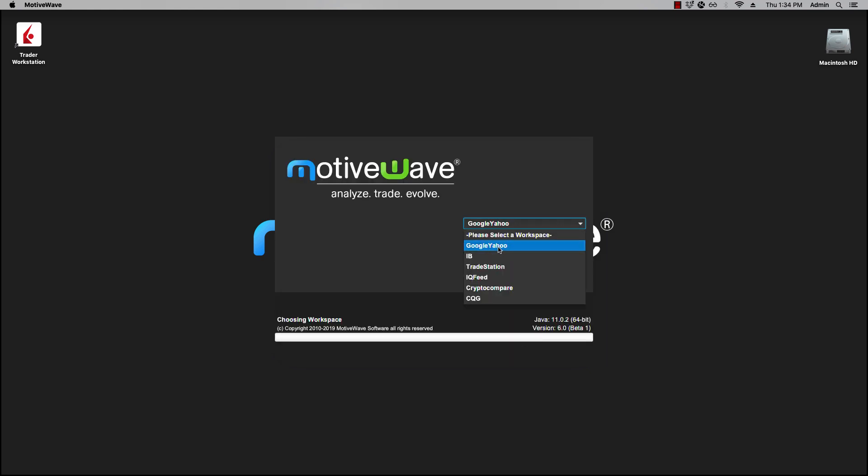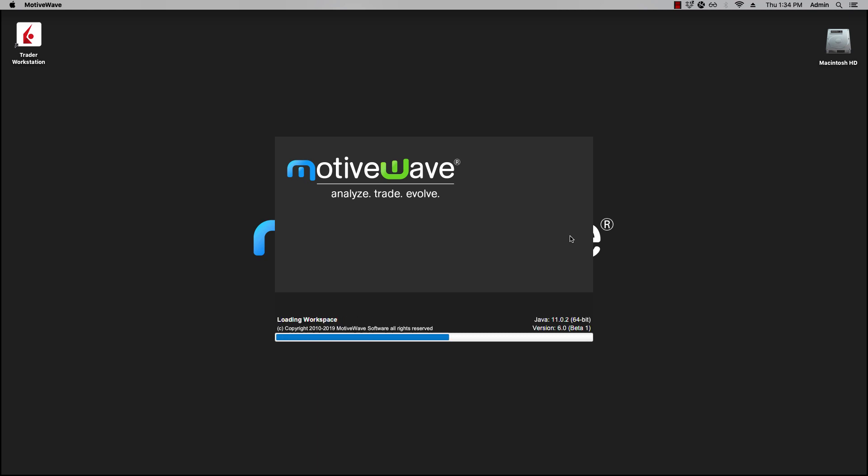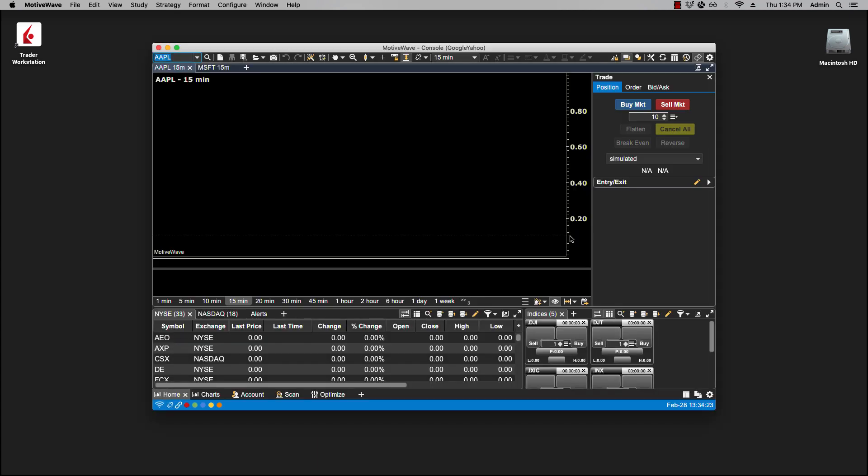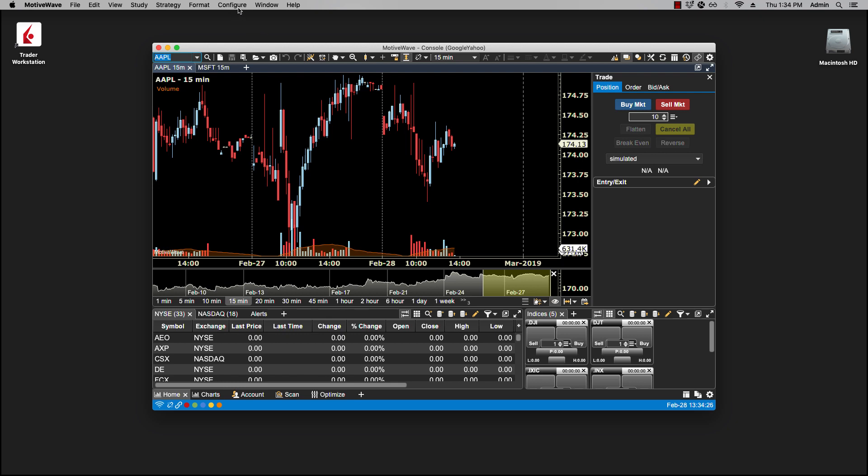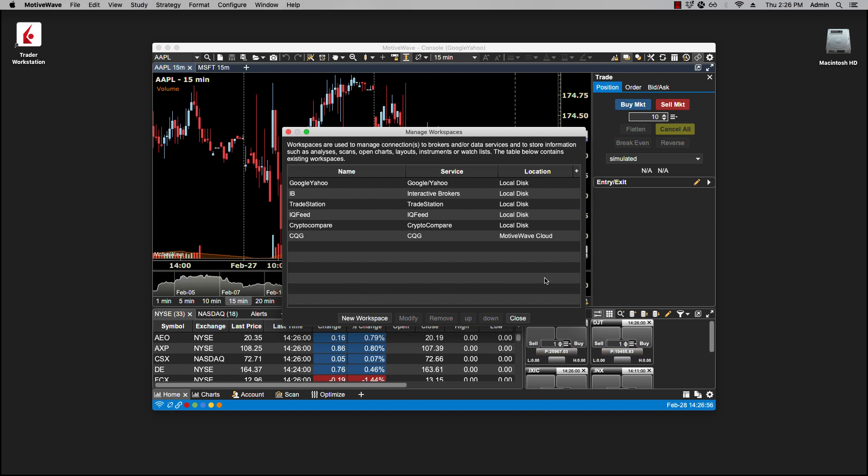You can also access the Manage Workspaces dialogue window by clicking on Configure Workspaces. If you have the Professional or Ultimate edition of MotiveWave, then you'll have the ability to have multiple brokers and data connections to a single workspace.